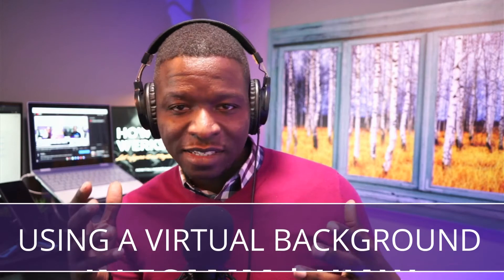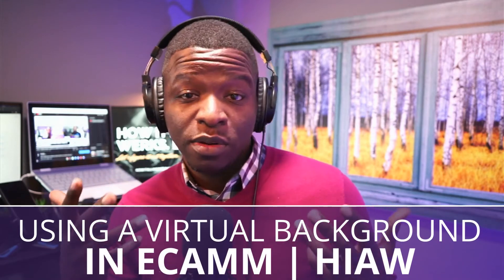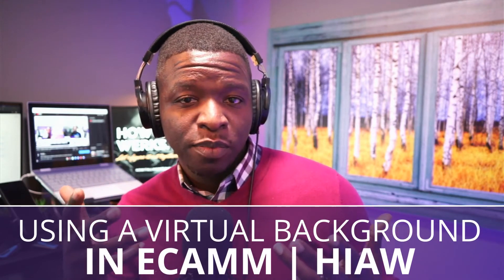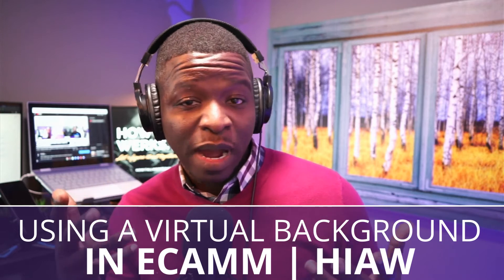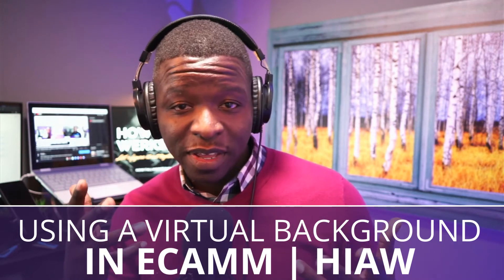So you are using Ecamm interview mode and you've got guests who are coming in and they want to utilize green screen but there's no options for it. So how do you do that? Let's take a look and see if we can figure out how it all works.